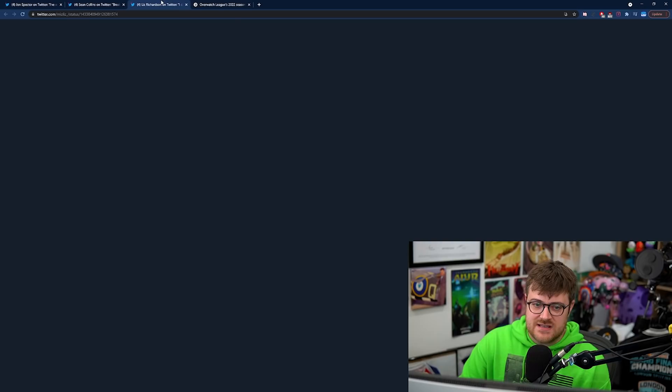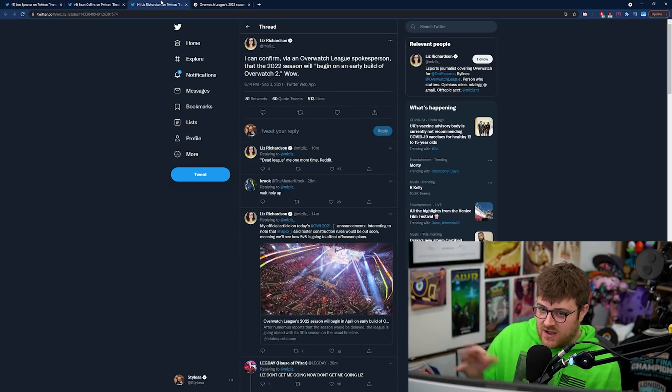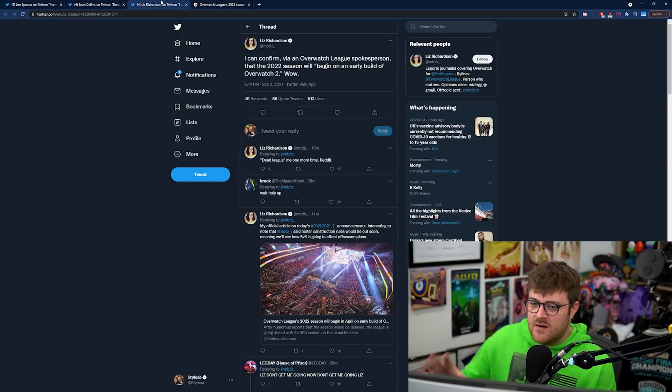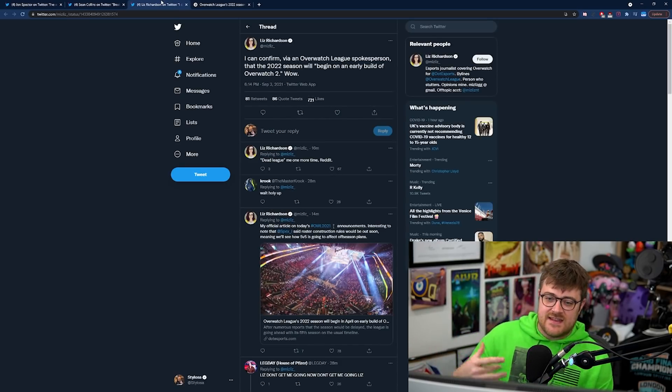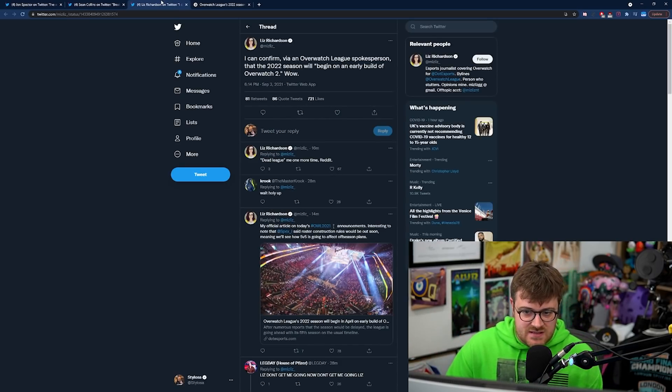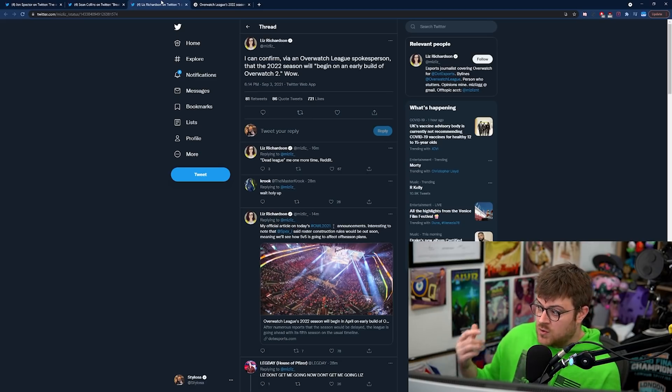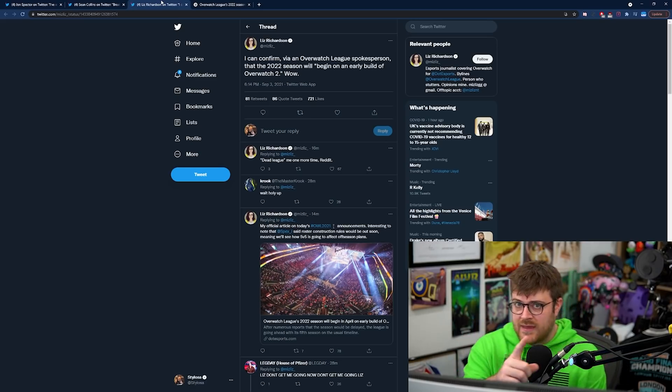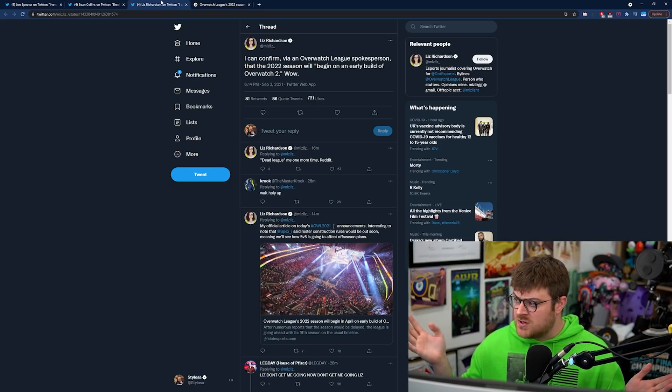So just hold on to that thought because let's jump over to Liz. Liz says I can confirm by an Overwatch League spokesperson that the 2022 season will begin on an early build of Overwatch 2. Wow.